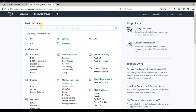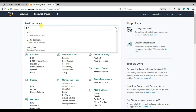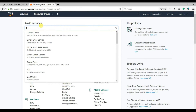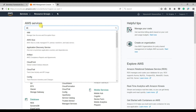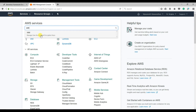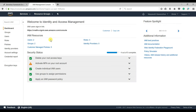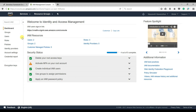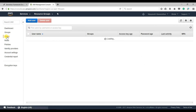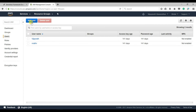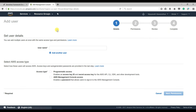Let me go to IAM — Identity and Access Management. First, let us create a user. Let's give the user a name: serverless-demo.